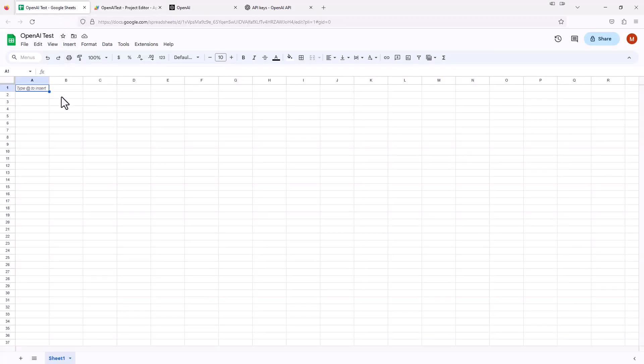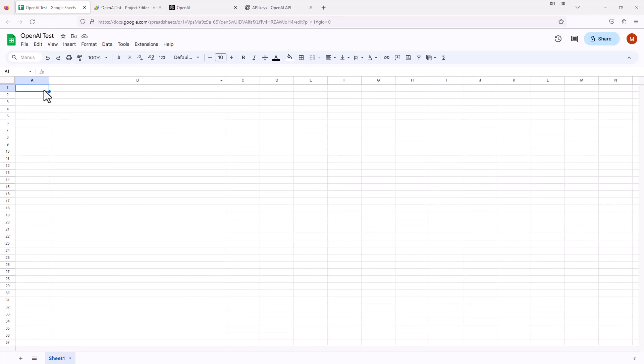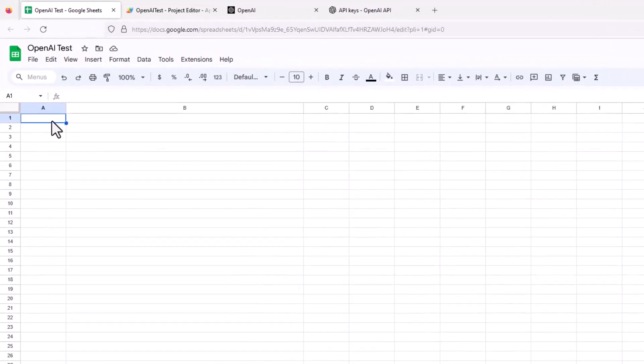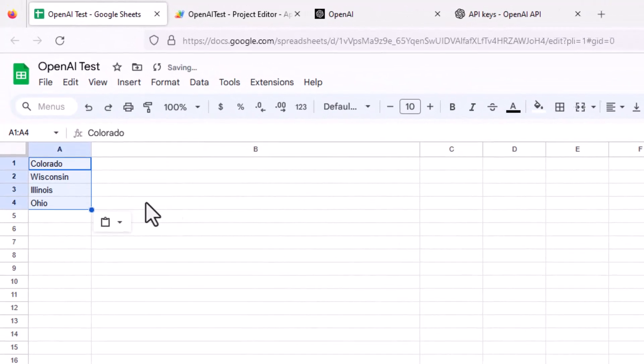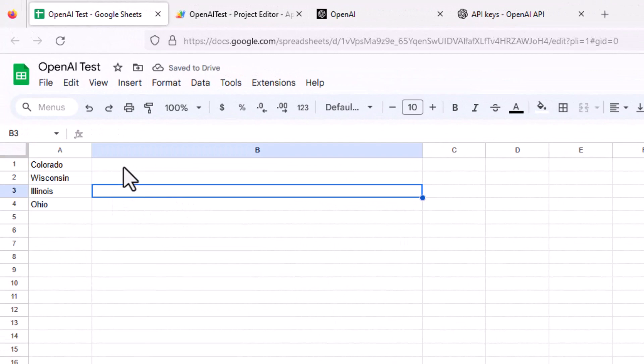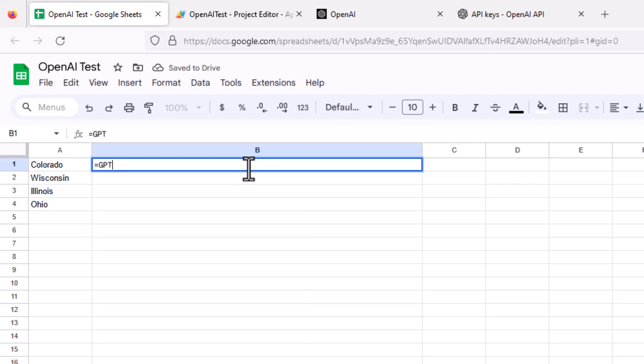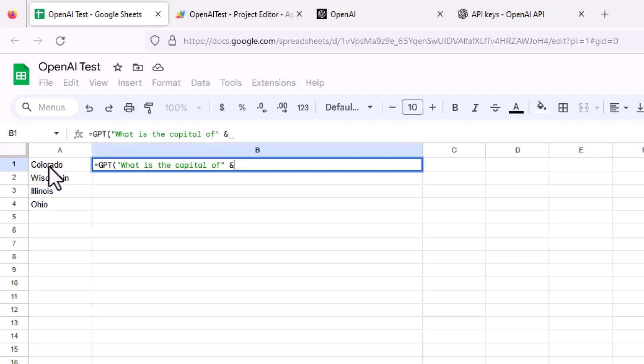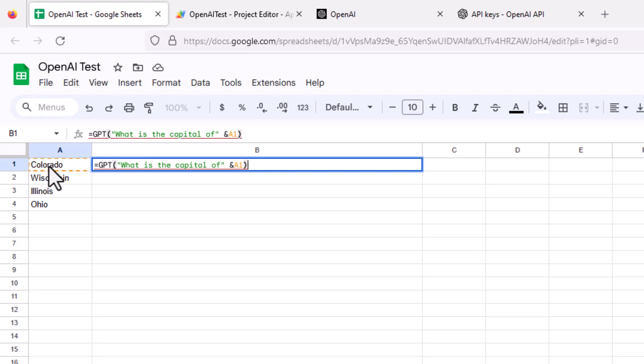Let's just run through some examples. I'll just paste in some states here: Colorado, Wisconsin, Illinois, Ohio. I'm going to go to B1 and type equals GPT, which is the name of the function we just created. Then open paren and then a quote, what is the capital of, and I'm going to close the quote. We want to say what's the capital of Colorado, so I'm going to say ampersand because I want to reference cell A1, and I'm going to close paren. I'm going to hit Enter.